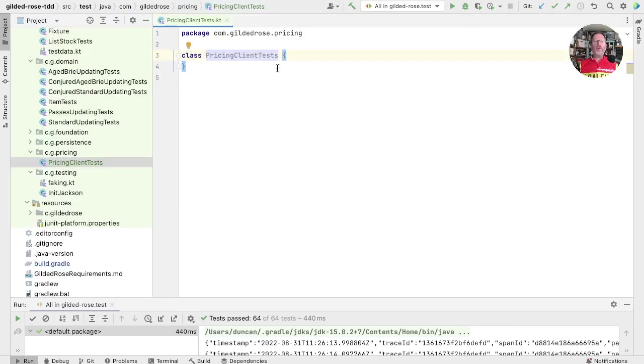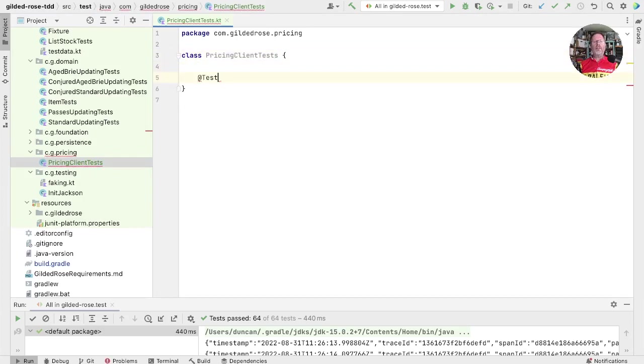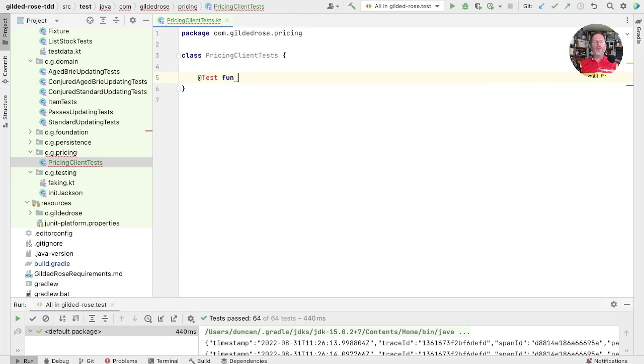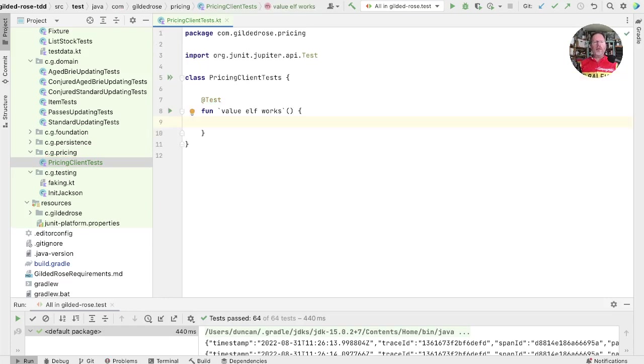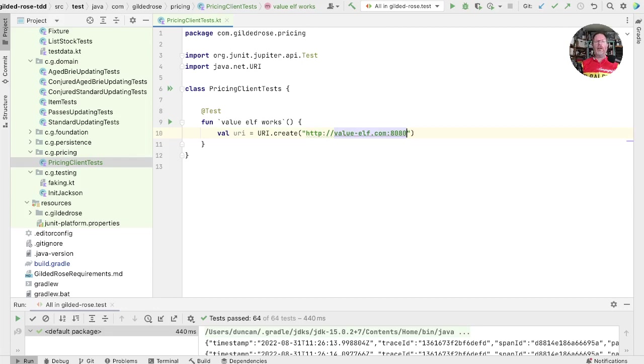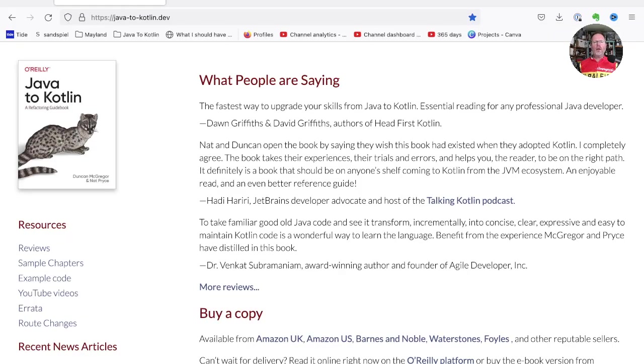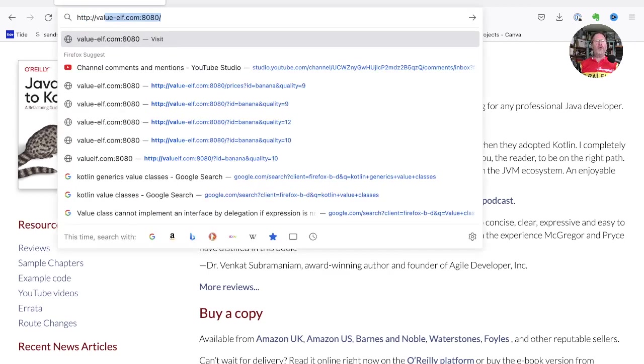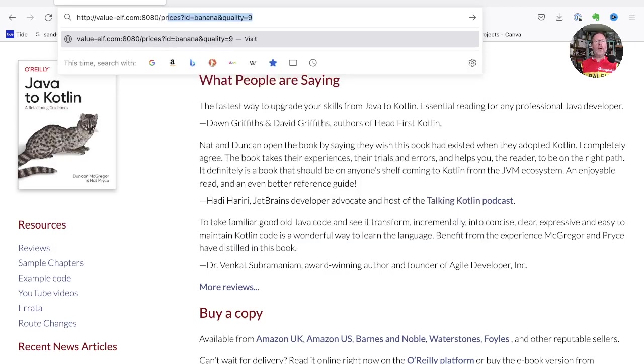So I've created a pricing client test where we'll do our work, and we'll create a test in there. And this is going to talk to the real value elf service. Now we've been given details of a test server at the URI http.valueelf.com, and they're running that server on port 8080. Let's see what happens if we go to that server and query it in a browser. That was http.valueelf.com 8080, and they told us it's in prices.